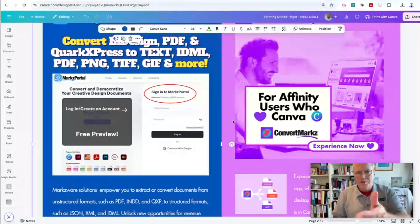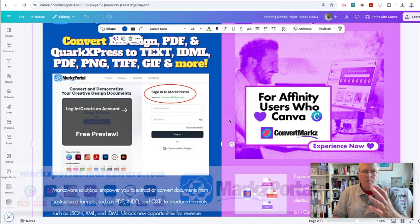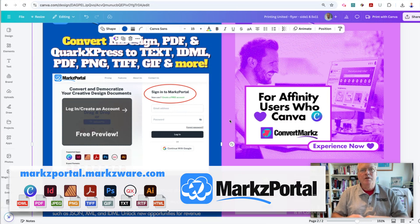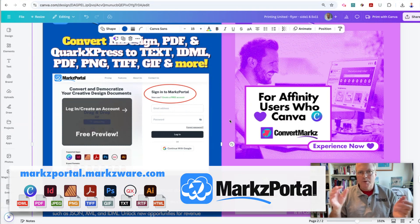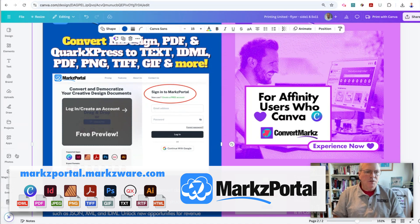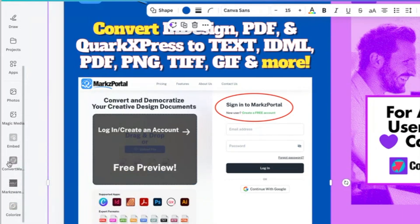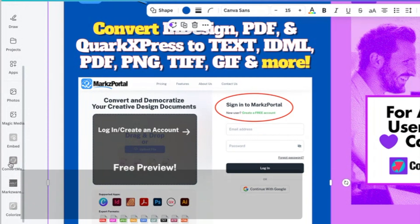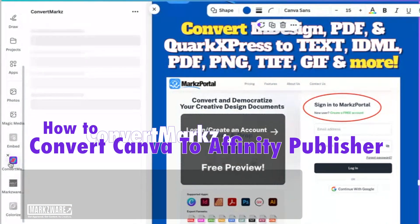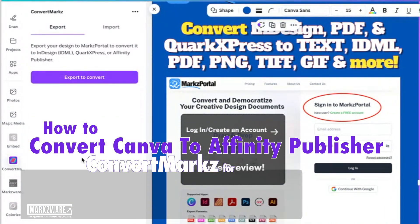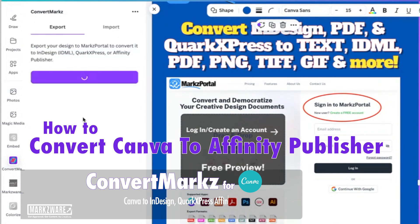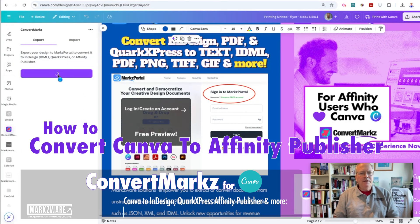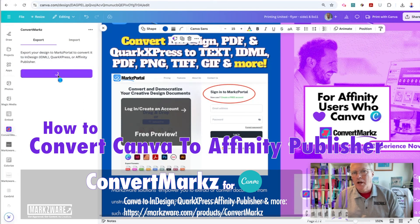Just before we go, you'll see what Marksware does. We make products to help you convert files to and from Canva, to and from Adobe InDesign. In this case, we can go and use our Convert Marks. And if we click on Convert Marks, which is an app inside of Canva, we can actually export this design right to Adobe InDesign.